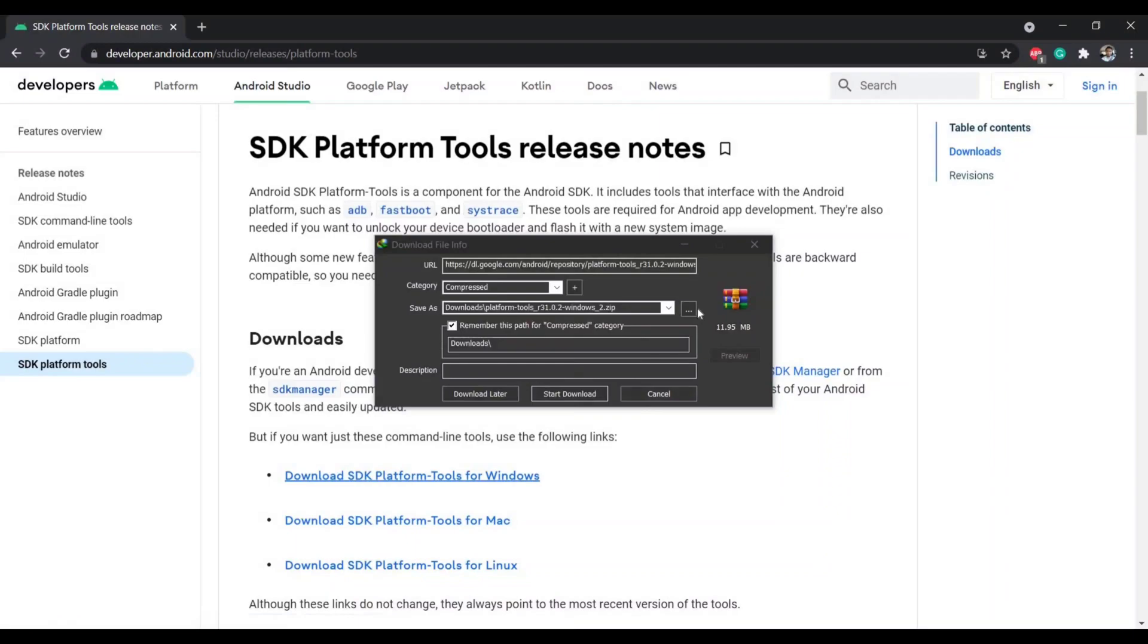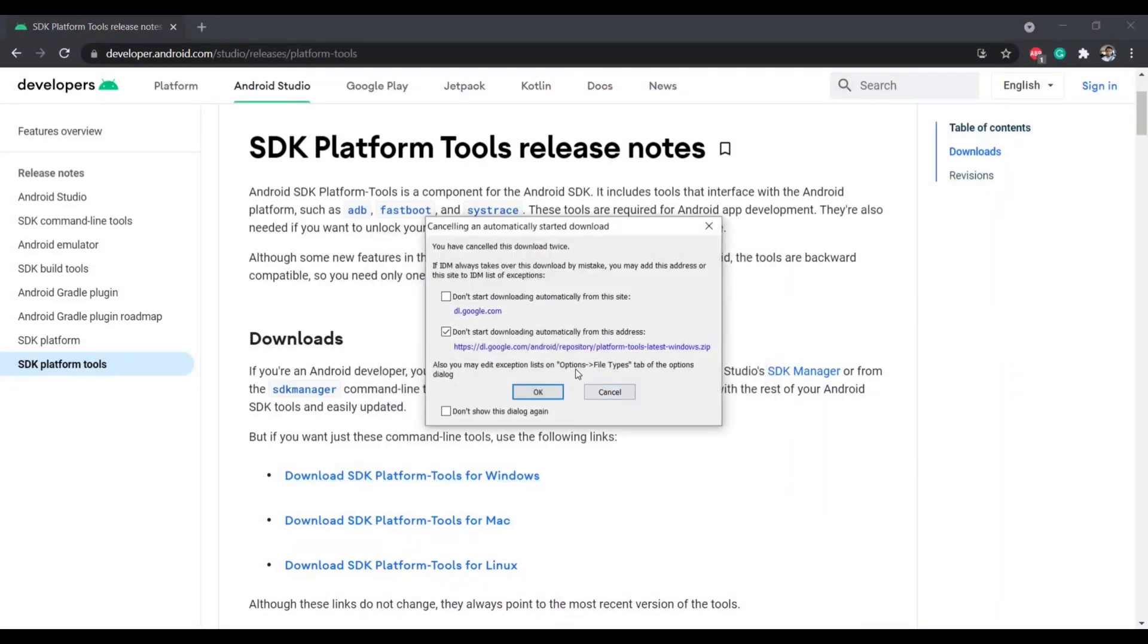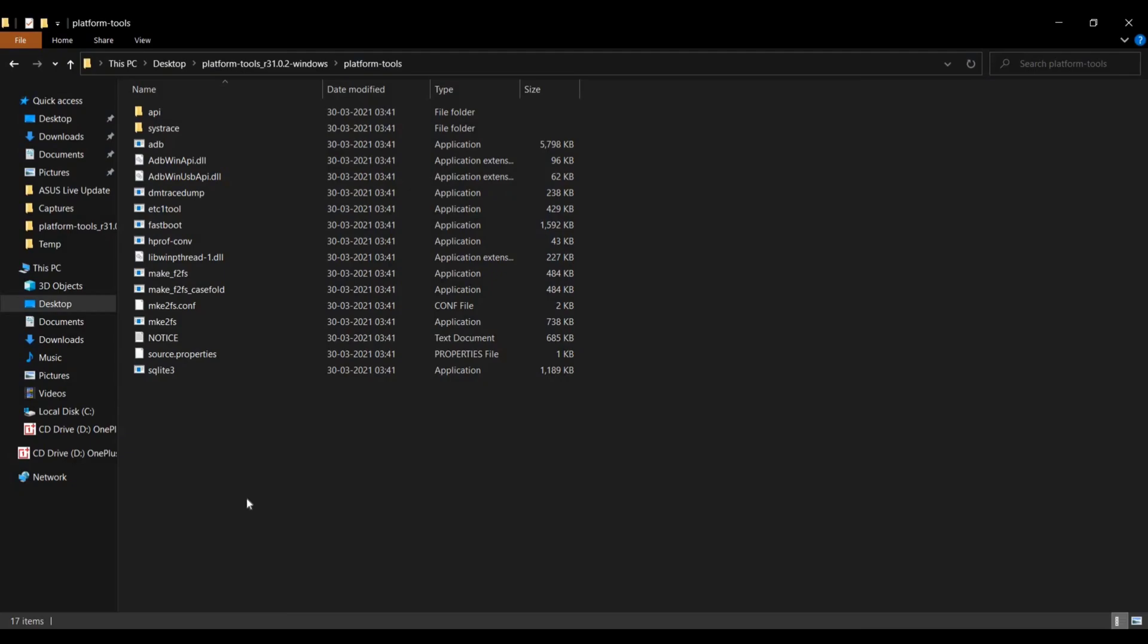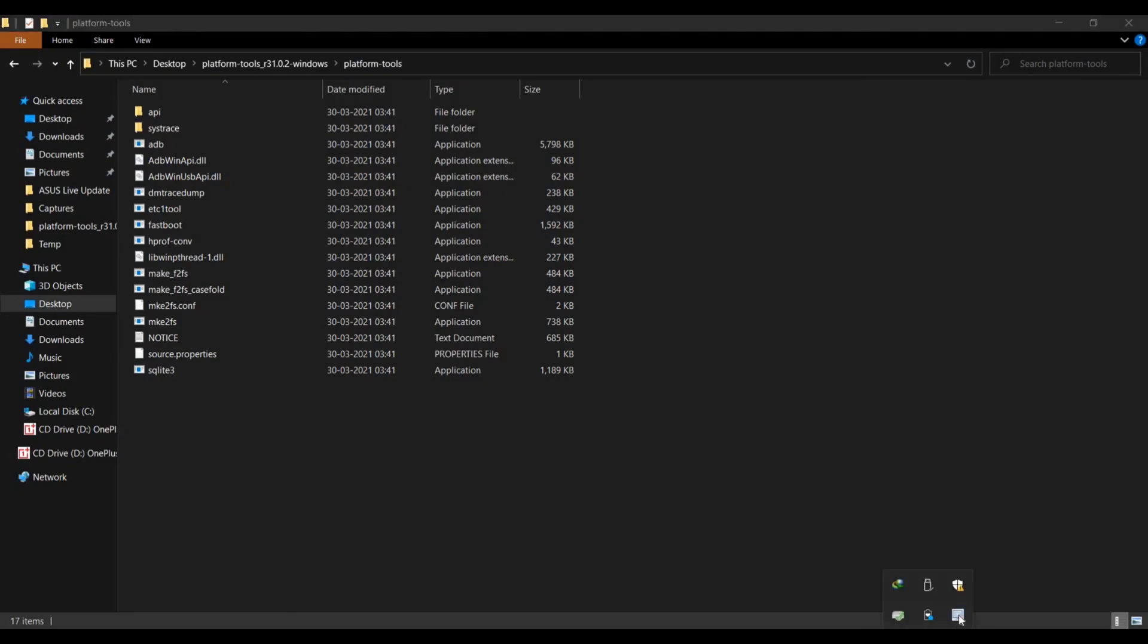Download the zip file and extract it using WinRAR or WinZip application in your Windows operating system. Once extracted you will get these files.